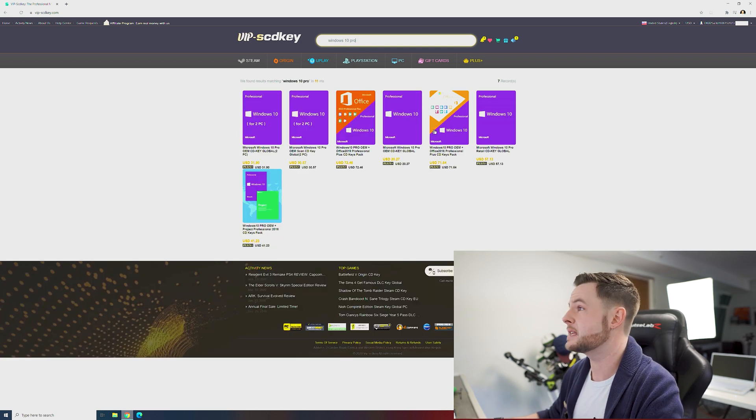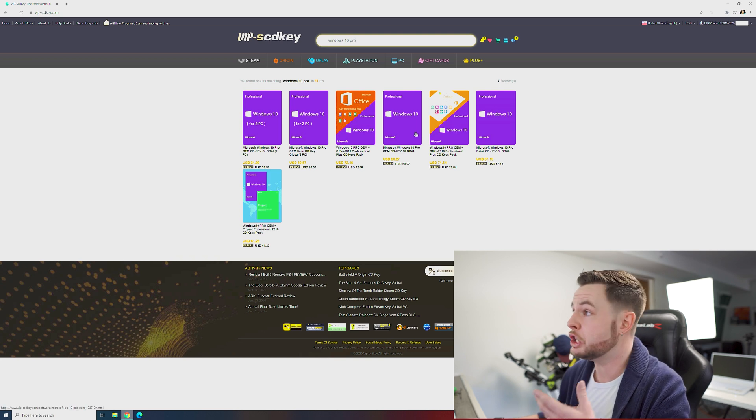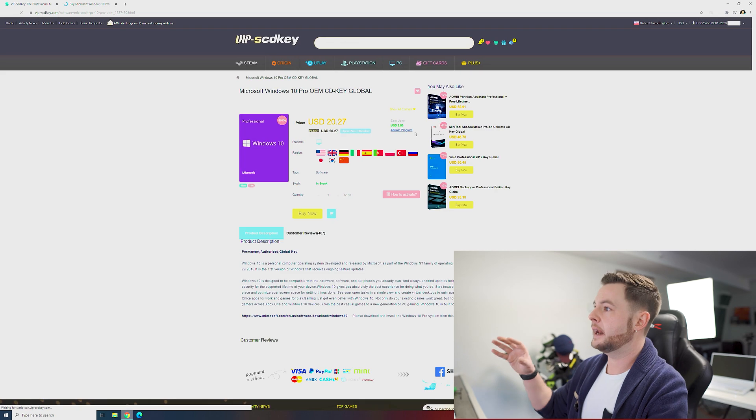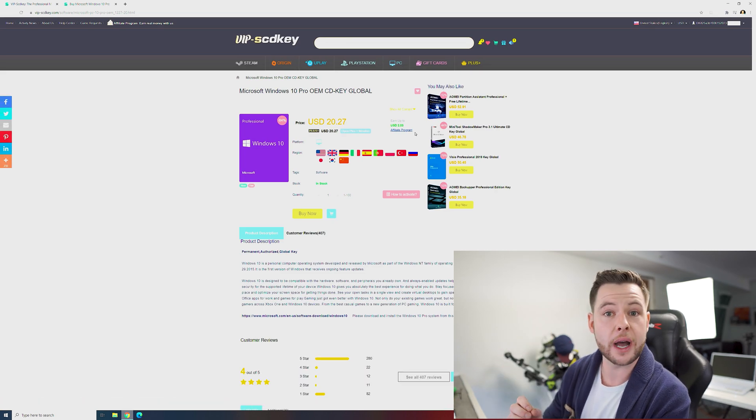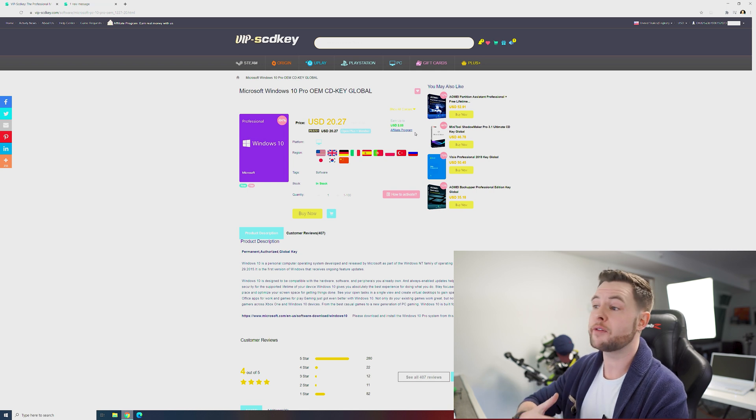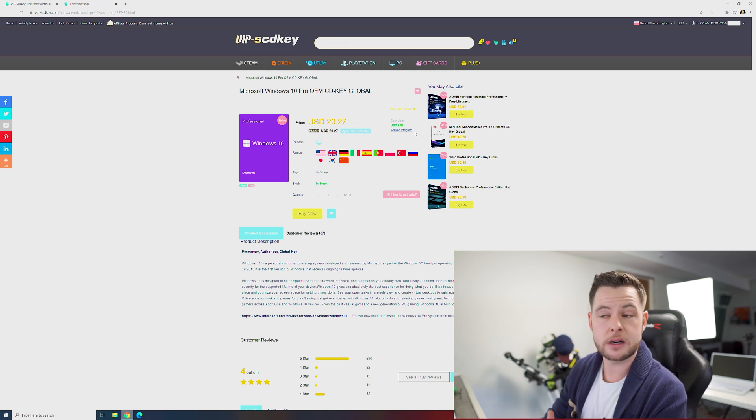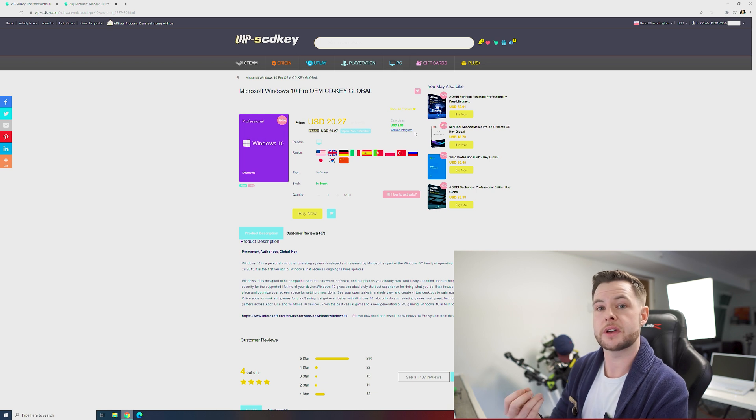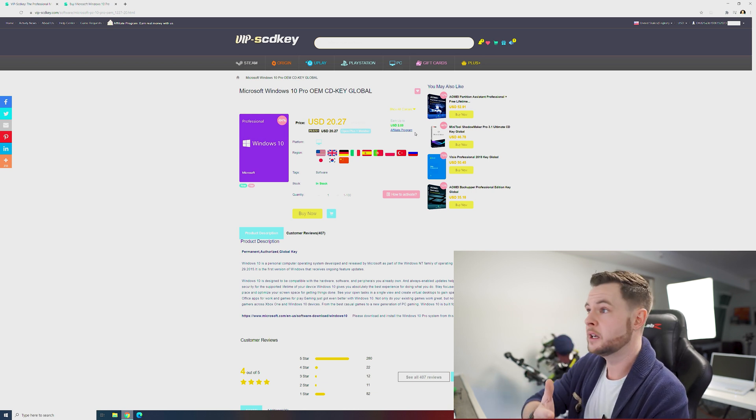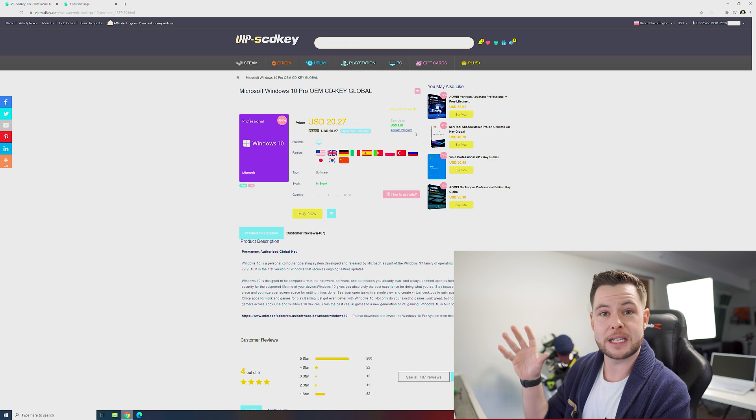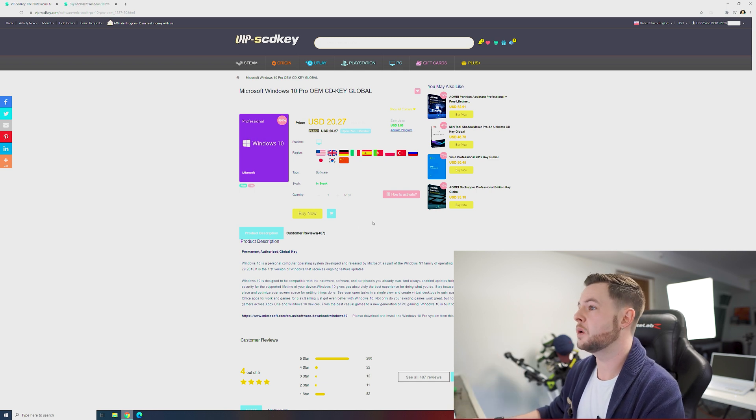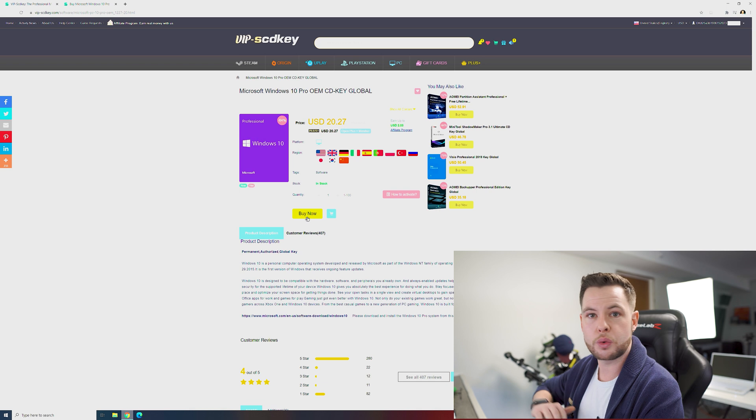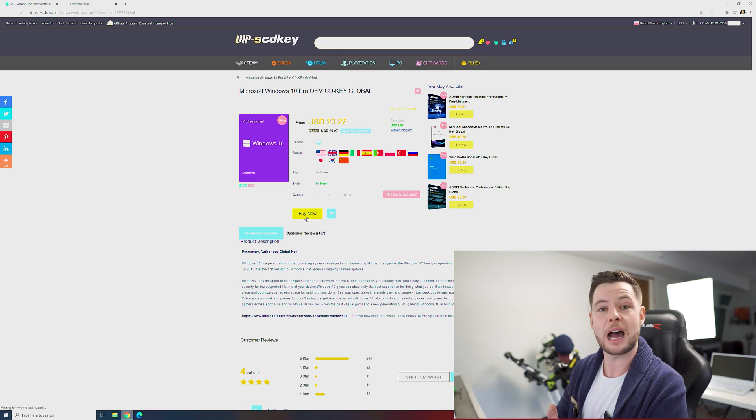For $20.27 we're going to pick this global key, and global is really kind of like the hinge of this as well. If you're buying products online and not from your local big box retailer, you're going to want to make sure that the key or the service is applicable for your region. So global just means that all of the regions that you see listed it will work in, which is perfect. Easiest thing to do right off the hop is just go ahead and hit buy now.